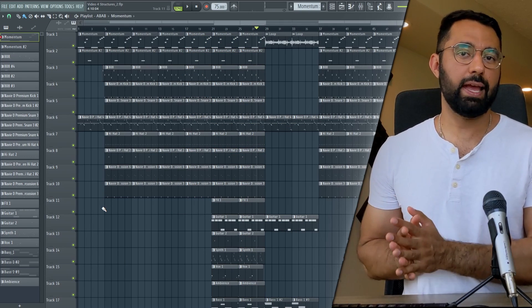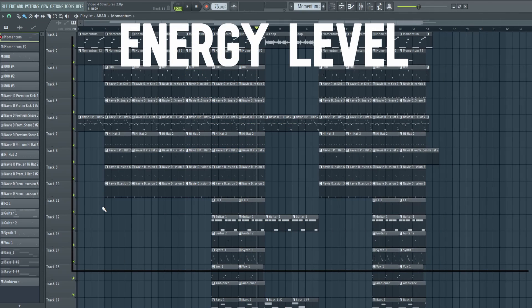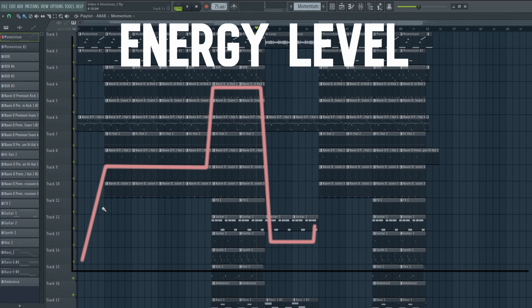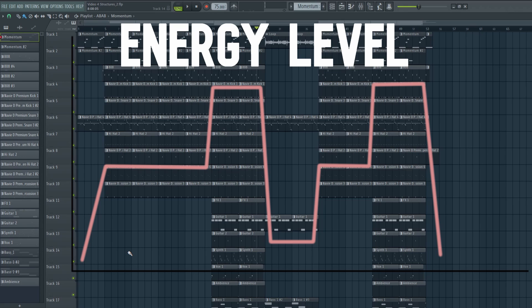If we were to trace out the energy level for this type of structure, it would be at a standard level during the verse and a high level during the hook, then it would get to a really low level during the bridge, and then back up during the verse section again. What the bridge did was bring the energy level really low, providing the listener a more exciting listen since the beat now has more ups and downs. It creates context so the other parts of the beat feel more exciting in comparison.